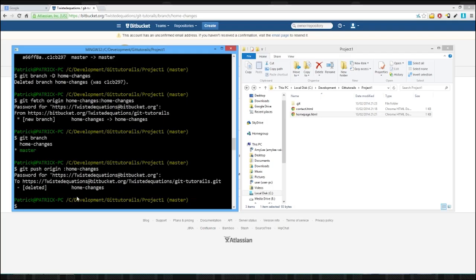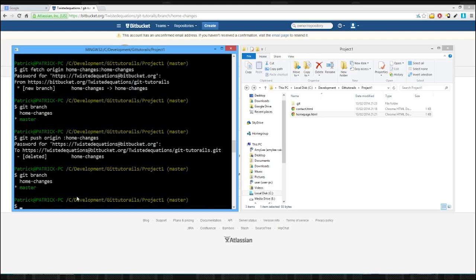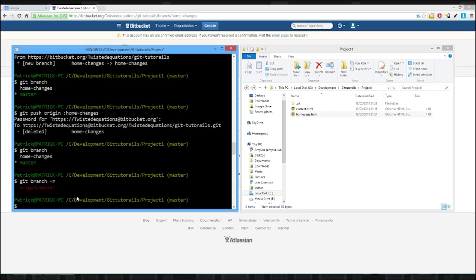So we've deleted our remote branch, but if we type in git branch, we still have our branch. And then if we type in git branch -r, we have our master branch. So that's our origin remote, that's our remote with the name of origin, and our master branch is there.